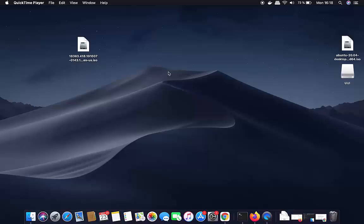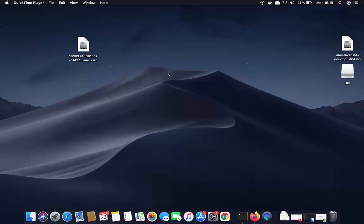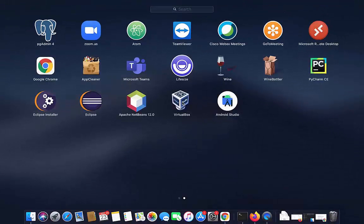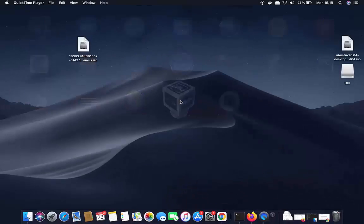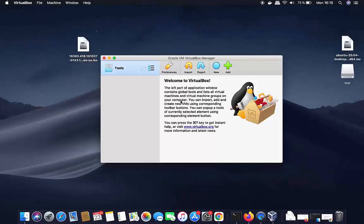In this video I'm going to show you how you can install Windows 10 on your Mac operating system using VirtualBox. You need two things: the first one is VirtualBox on your Mac. If you don't have it installed, the process is easy — I'll put a link to that installation video in the description.